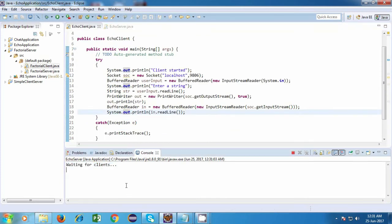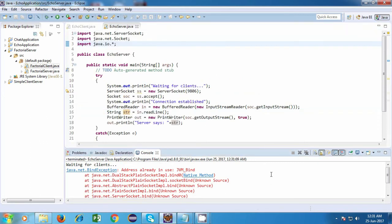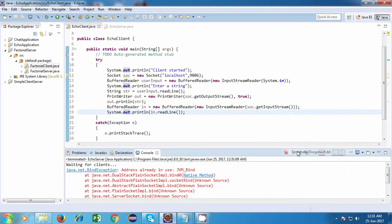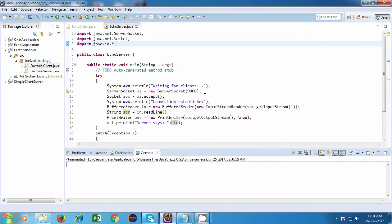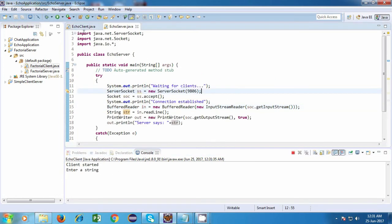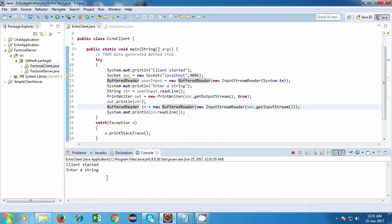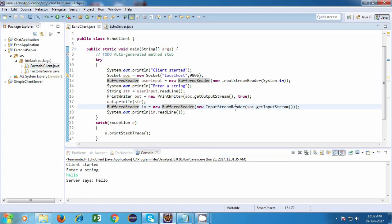Let's go back to the client and run it. We were getting some error before, so let's start fresh. Waiting for clients — and yes, it's working now! On the client side it's asking us to enter a string. I'll type "hello" and press enter. We are getting the message: "Server says hello." The string went to the server and the server sent it back. Our echo application is working perfectly fine.